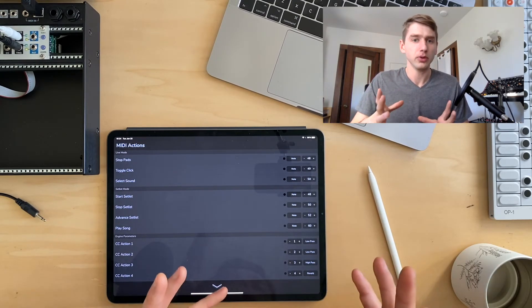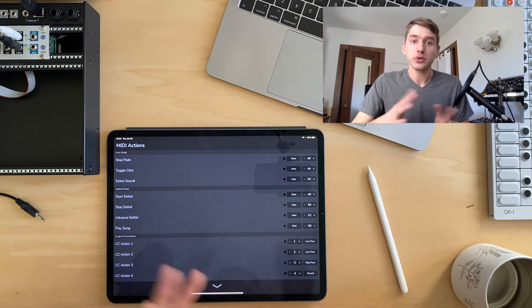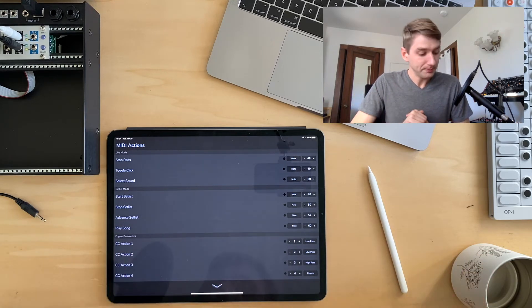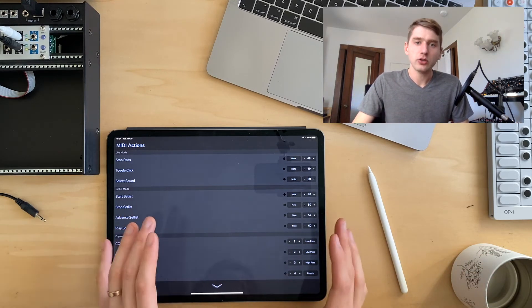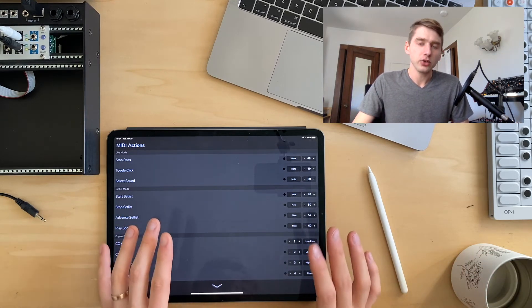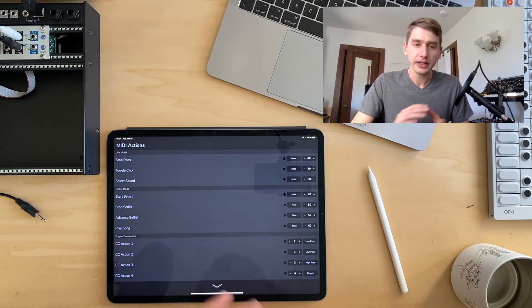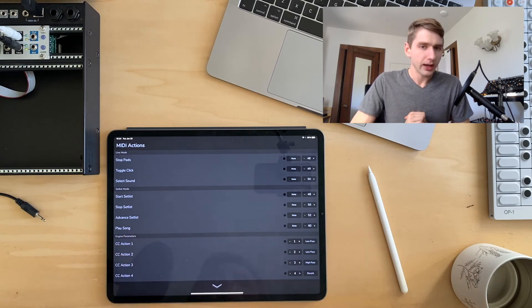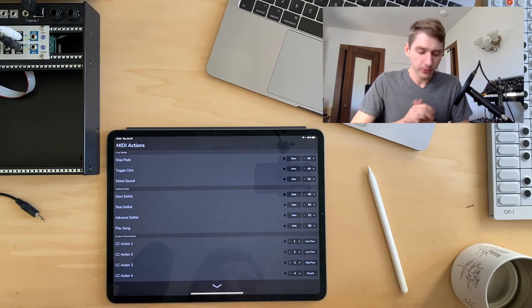And these are accessible either in live mode or set list mode. So these are really dedicated to people that are using Autopad in kind of a live setting. And I think they're going to be really useful for people.